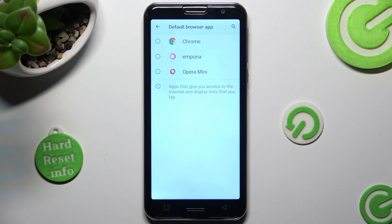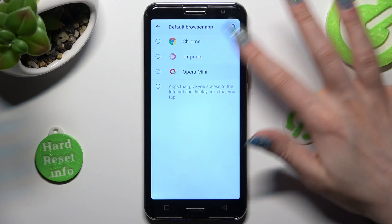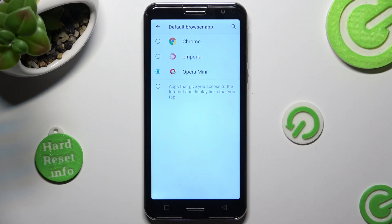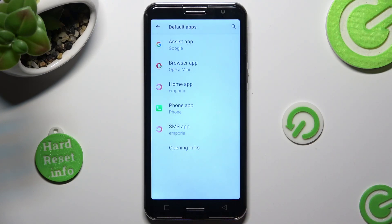Click on Opera Mini in order to set it up, and tap on the back button. So when I do that, as you can see, my default app has changed.